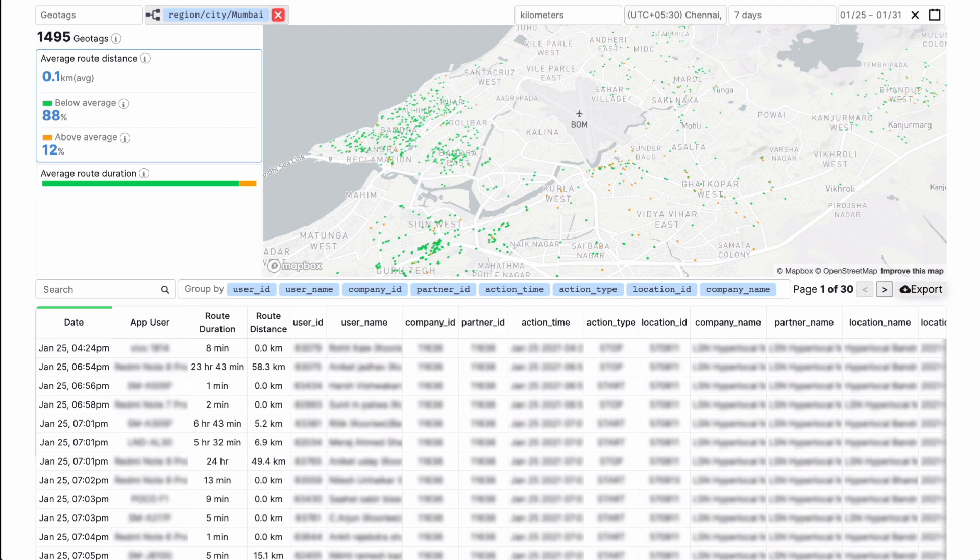Use Geotag's insights to understand the efficiency of your day-to-day operations between locations where your users log location events.